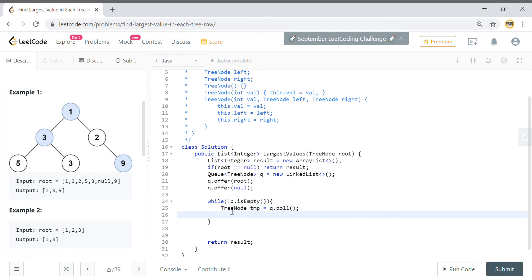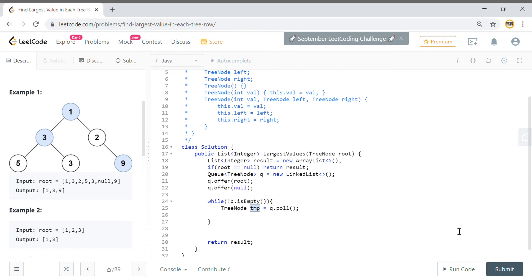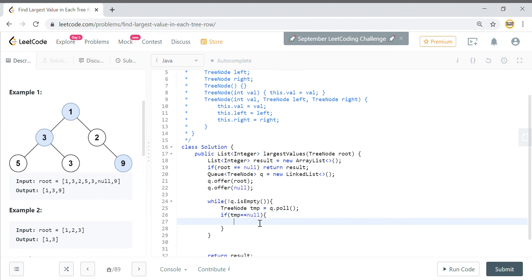So this will, suppose I inserted the root here, so this temp will contain my root node which is equal to whatever root node is there. And then I have also inserted a null here, so I just need to make a check that if this temp is equal to null, it means that I have reached the end of the level and I need to switch level.